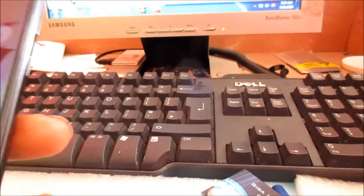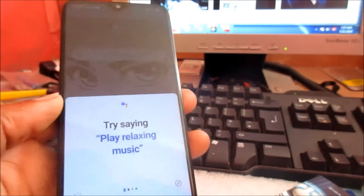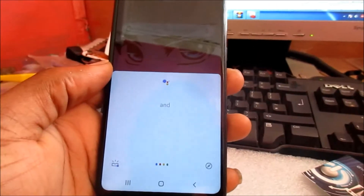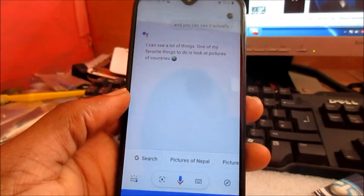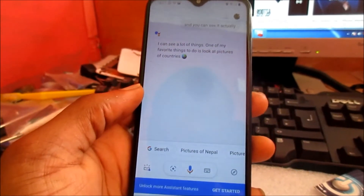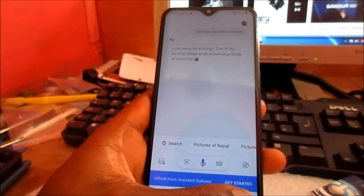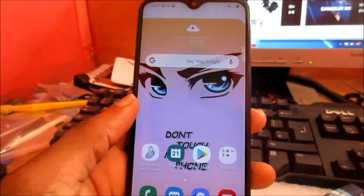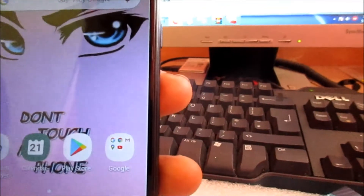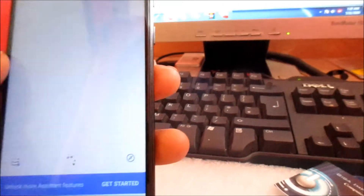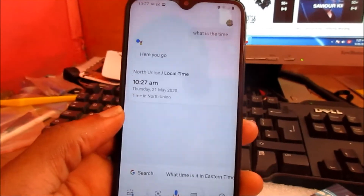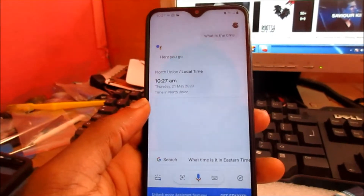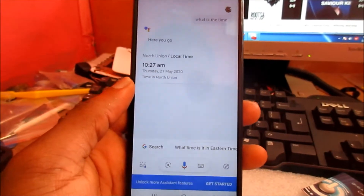As you can see here — Hey Google — and you can see it's actually responding. I can see a lot of things. One of my favorite things to do is look at pictures of countries. Then go back — Hey Google, what is the time? So you can actually see here that it is working perfectly.